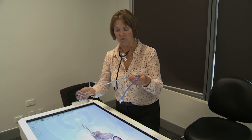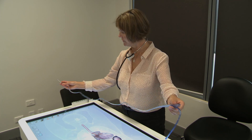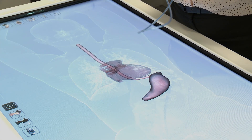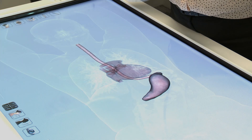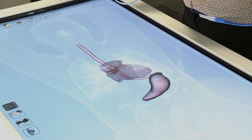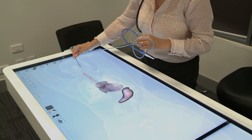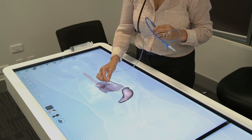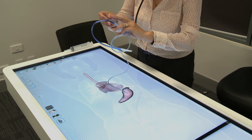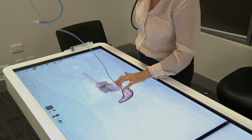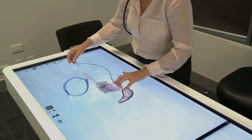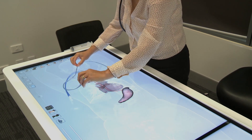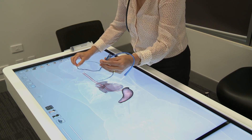This is a nasogastric tube — notice how long it is. As a nurse you may be asked to pass one, and it's important to ensure it's in the right place. You pass it down the patient's nose, feed it down the esophagus, and it sits in the stomach. Part of the tube is taped into the patient's nose and the remainder hangs outside.